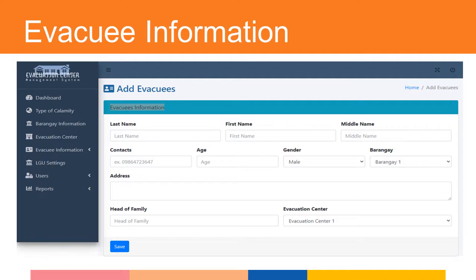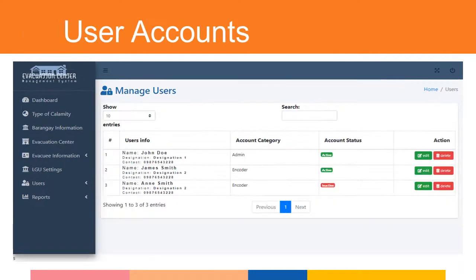This form allows the admin or encoder to manage information of evacuees in the evacuation center. The following information will be encoded: last name, first name, middle initial, contact, age, gender, barangay, complete address, head of family, and evacuation center. This form will allow the admin to manage the users of the system, with the following information: username, password, full name, designation, contact info, account category (encoder or admin), and account status (active or inactive).